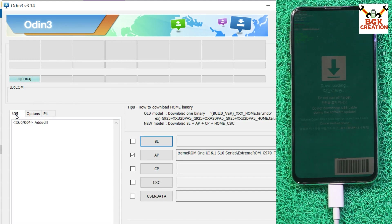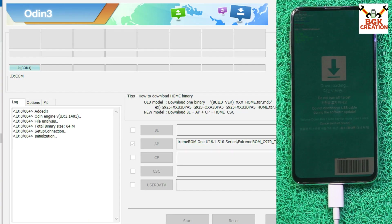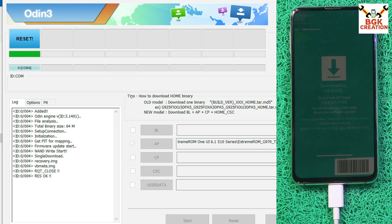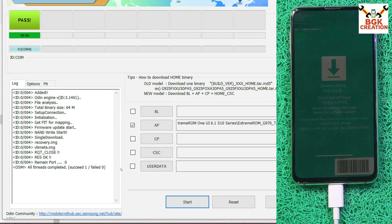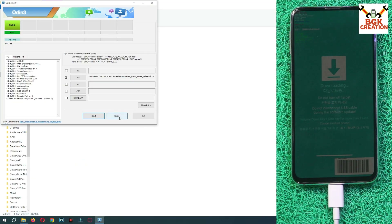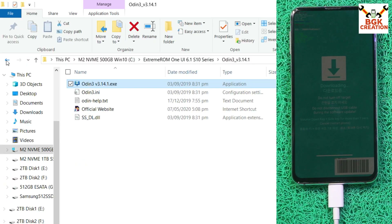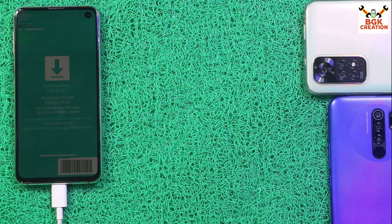Go back to Log and click Start to begin flashing the recovery on the S10e. Done, completed. Click Reset, click Exit, and go back to the downloaded folder. The mobile phone is still booted into Odin mode — we have to boot it into TWRP.